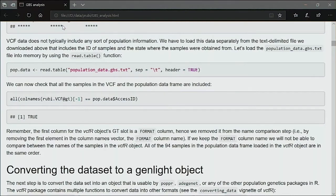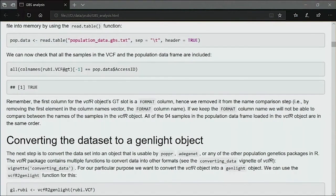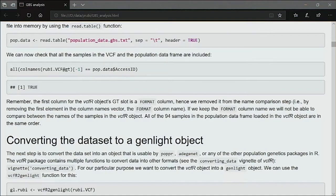For each of those samples we have population data in a simple text file. It's a simple table with accession ID, country, and state for all of those samples. When you have two separated files, you want to make sure that the identifiers are the same in both, so you can have a complete joined set.